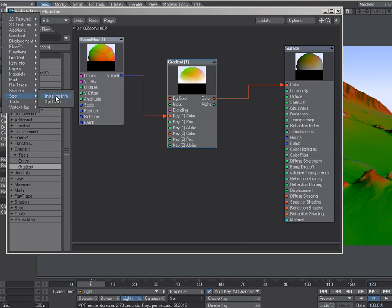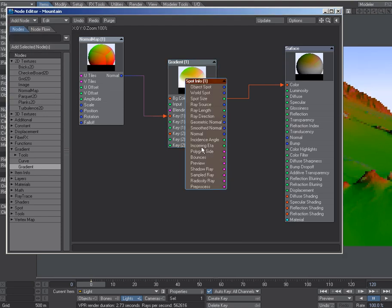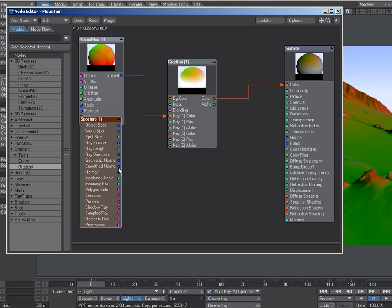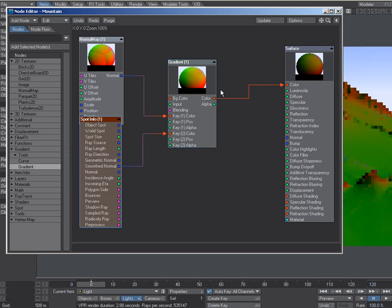This returns the normal, the smooth normal, for the particular piece of geometry that we're shading at the time. So it's as simple as saying, well, it's a smooth surface, so let's grab the smooth normal and plug it in here. Nice smooth color, and then we're going to plug this into normal.